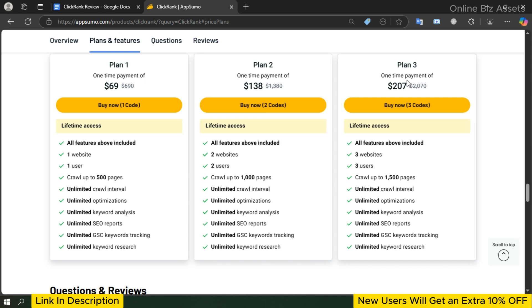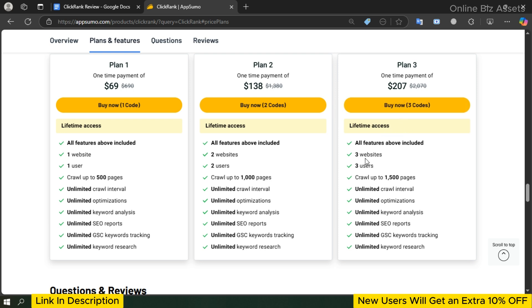Plan 3 is ideal for small agencies or users managing up to three websites. With a one-time payment of $207 instead of $2,070, you can give access to three users, crawl up to 1,500 pages, and enjoy lifetime access to all the advanced SEO features.